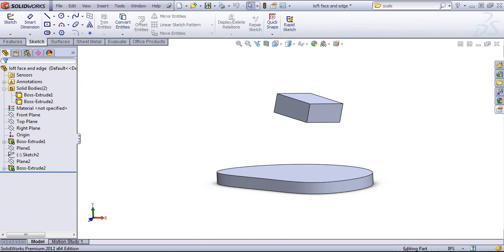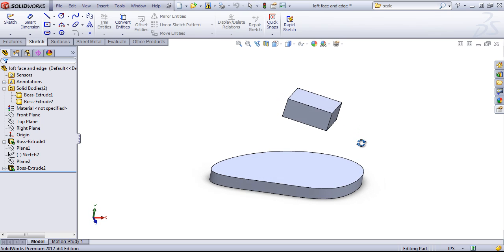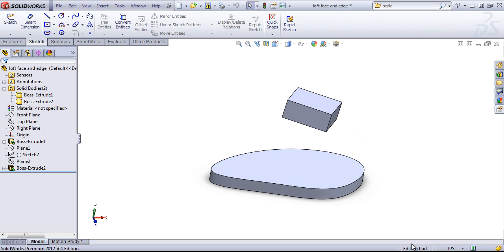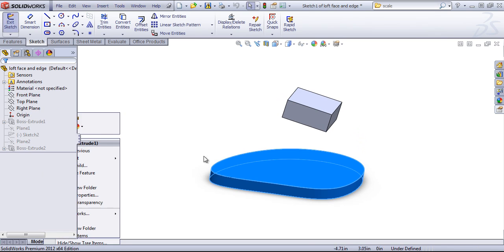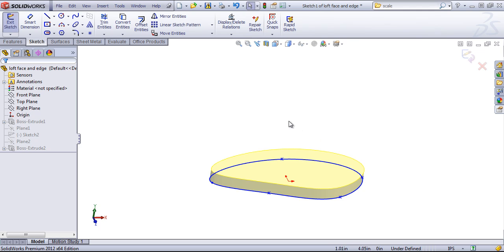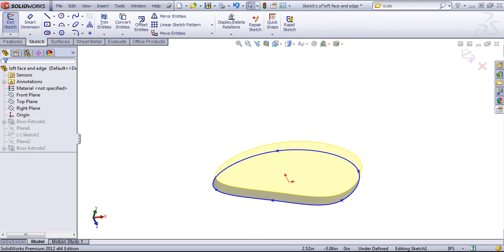In the right corner, we can see the status of the part. Right now it says we're editing the part. If we come in and edit a sketch, it'll show the editing sketch as well as the definition state of that sketch.